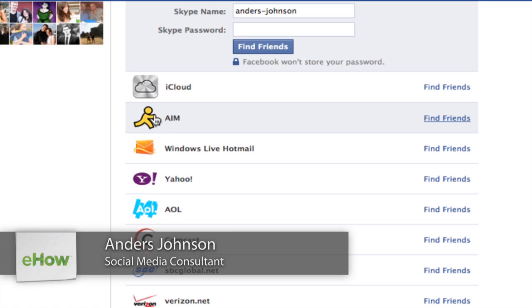Hey everyone, my name is Anders and today we're going to talk about finding your AOL Instant Messenger friends on Facebook. It's actually pretty simple.